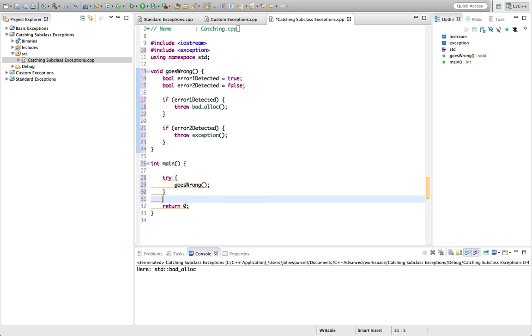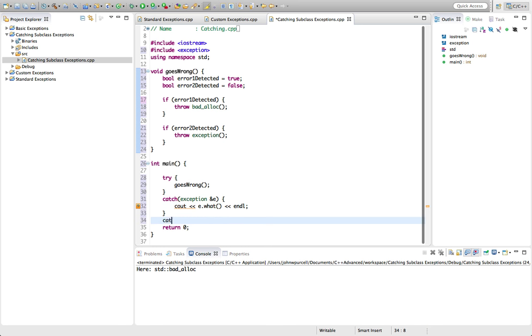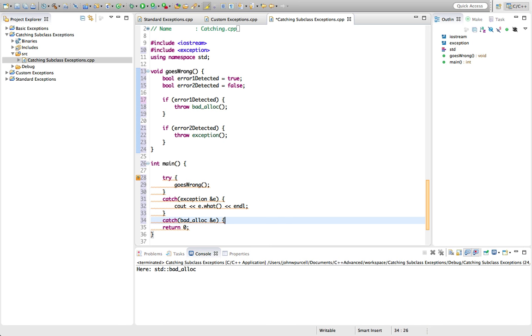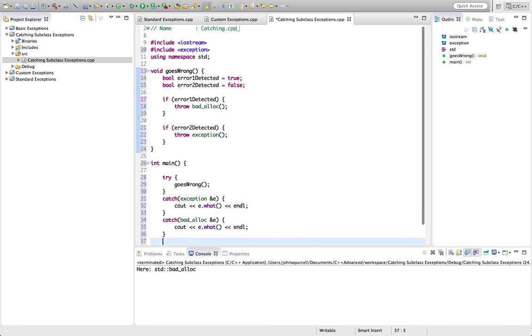And I'm going to write some code here. I'm going to say catch exception reference e. This is the parent class, and I'm going to do a cout, e.what, endl. Then let's put a catch badalloc reference e. And let's do a cout, e.what again.